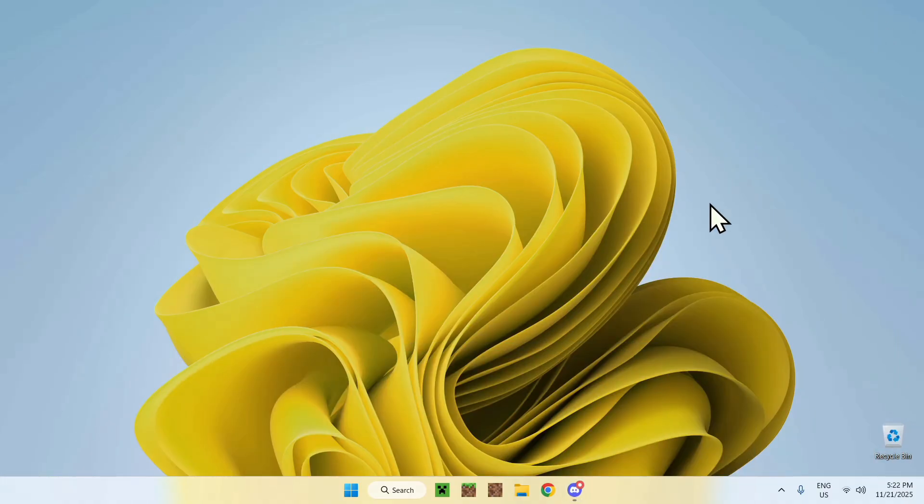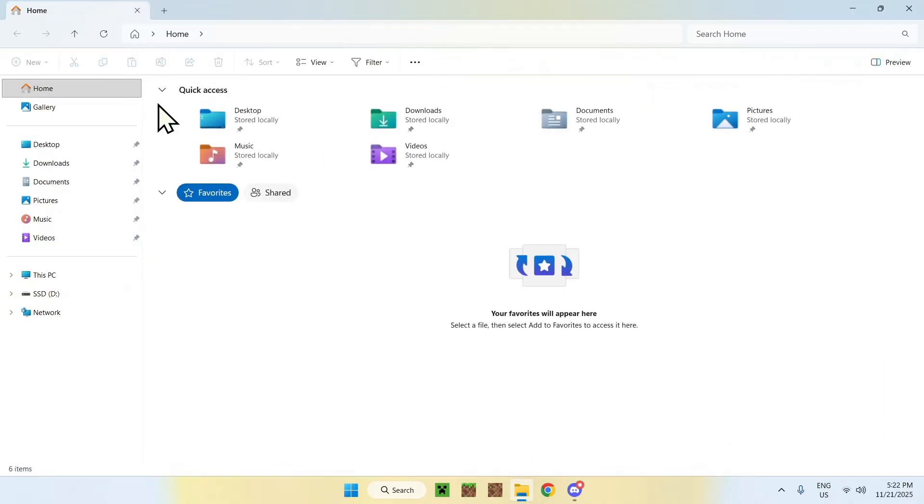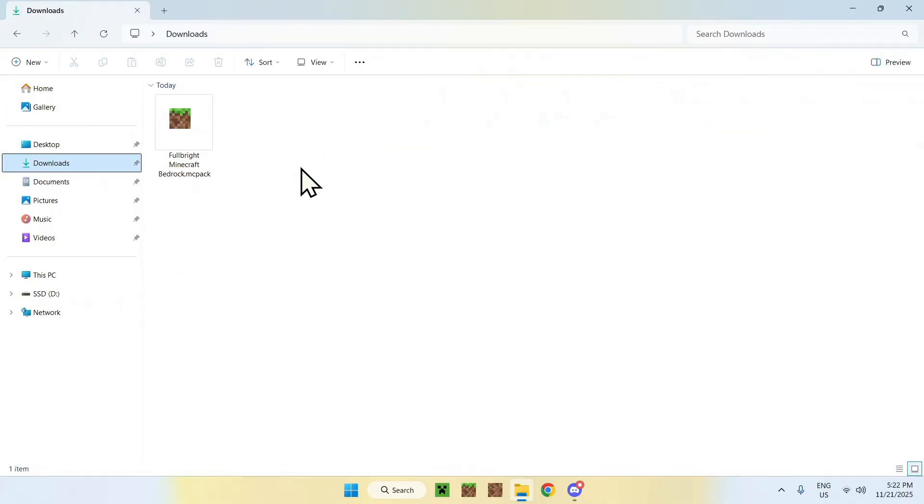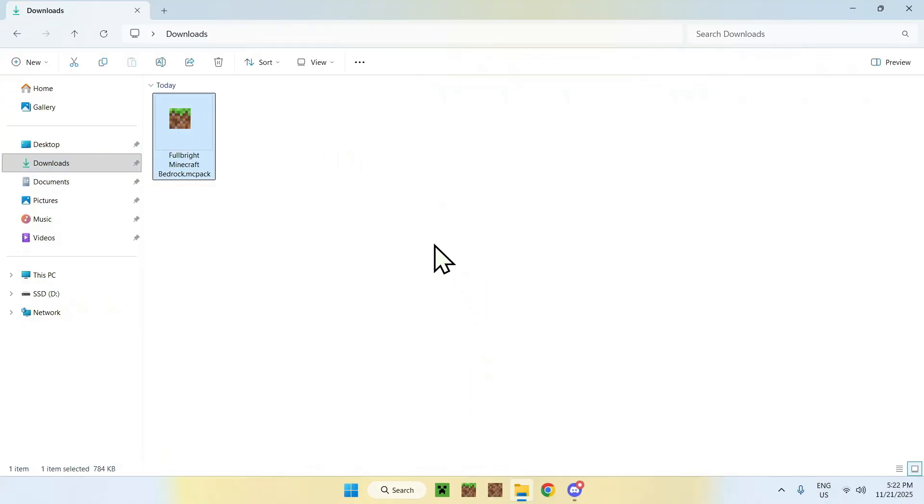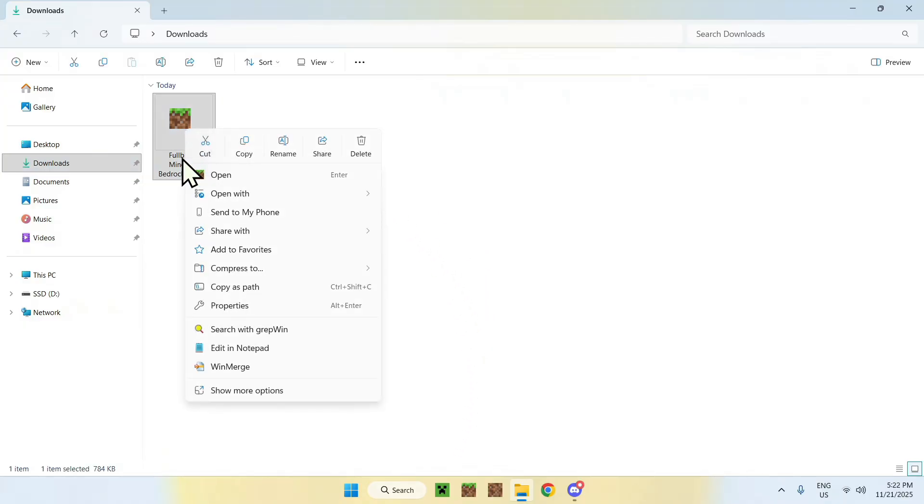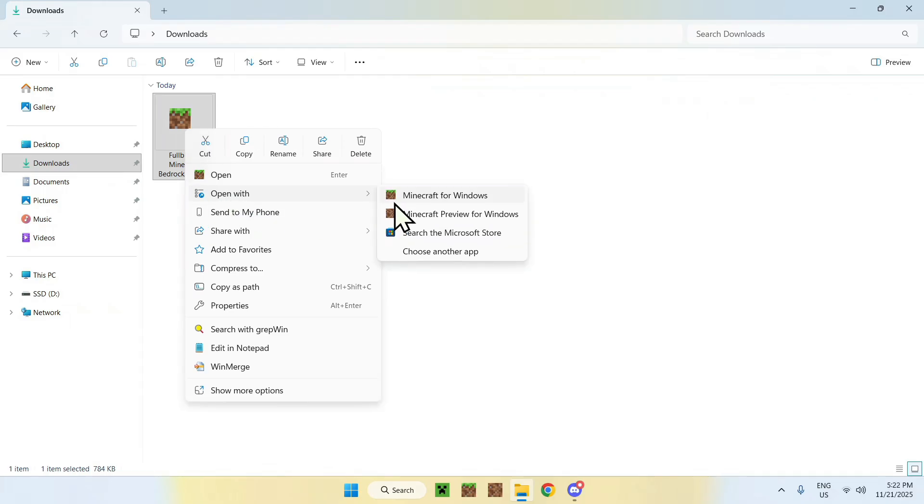Okay, once you have the file, what you want to do is go to your file explorer. You want to go to your downloads folder, and if you are on a mobile device, you can just click this, and it should open up Minecraft. Or you can long press, and you open or share with Minecraft.